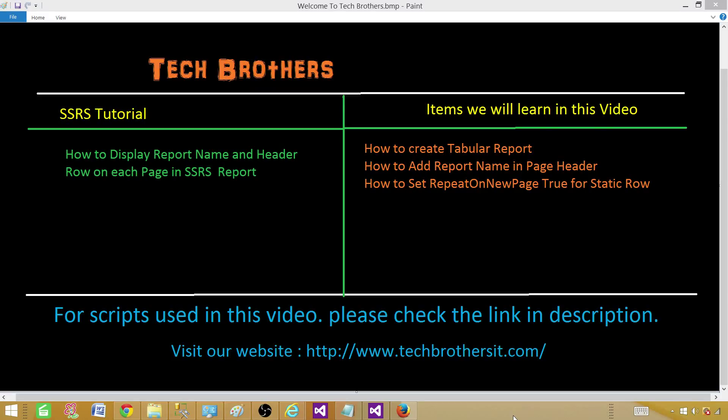Welcome to Tech Brothers with Amir. Today we are going to learn how to display a report name and header row on each page in SSRS. By default, when we create a report, it does not display the report name and header row on each page, so let's go and take a look.